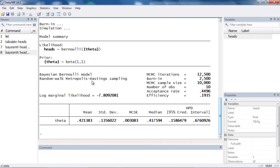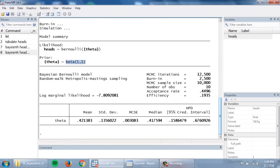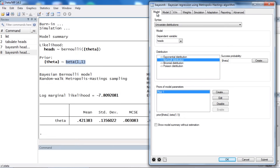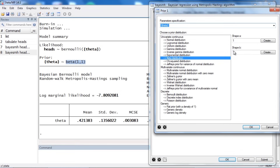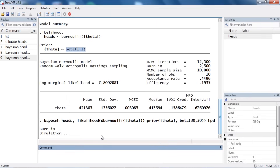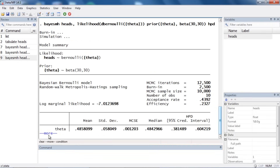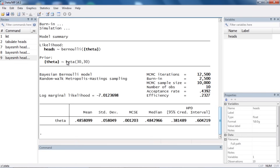Another thing we might want to do is use a more informative prior. Here we've used a beta(1,1), which is equivalent to a uniform. Let's go back to the Model tab, select our prior, and click Edit. Now I could change the shape parameters — maybe I want to use 30 for shape parameter a and 30 for b. I'll click OK, and Stata will refit the model using the more informative prior beta(30,30).